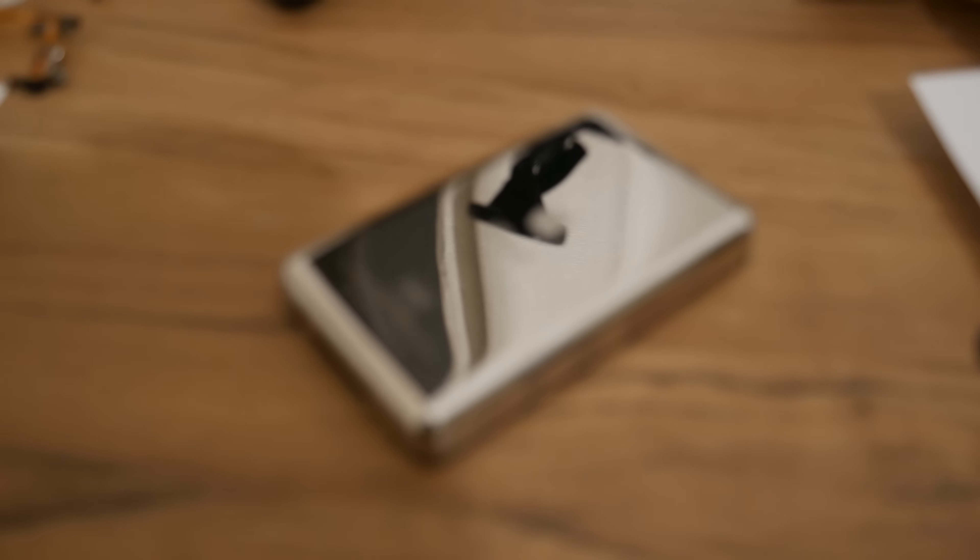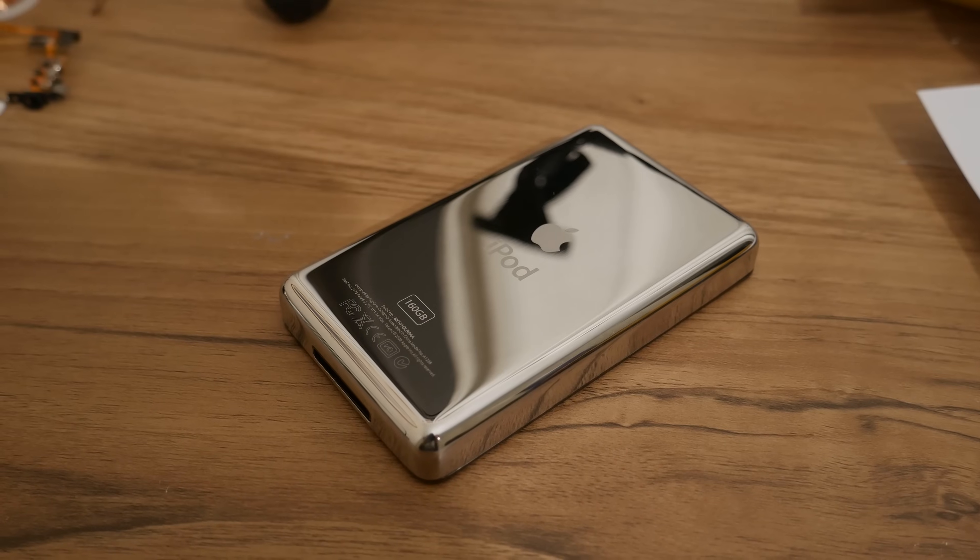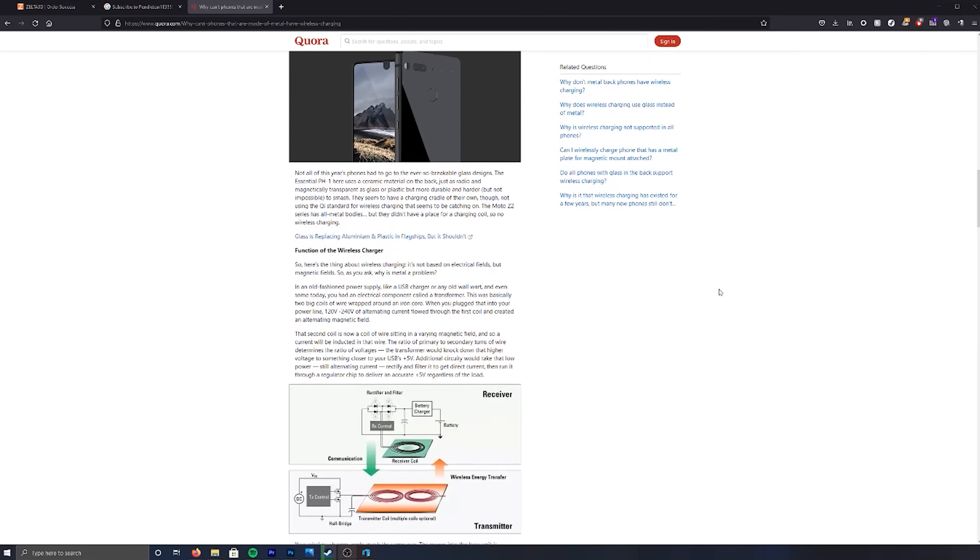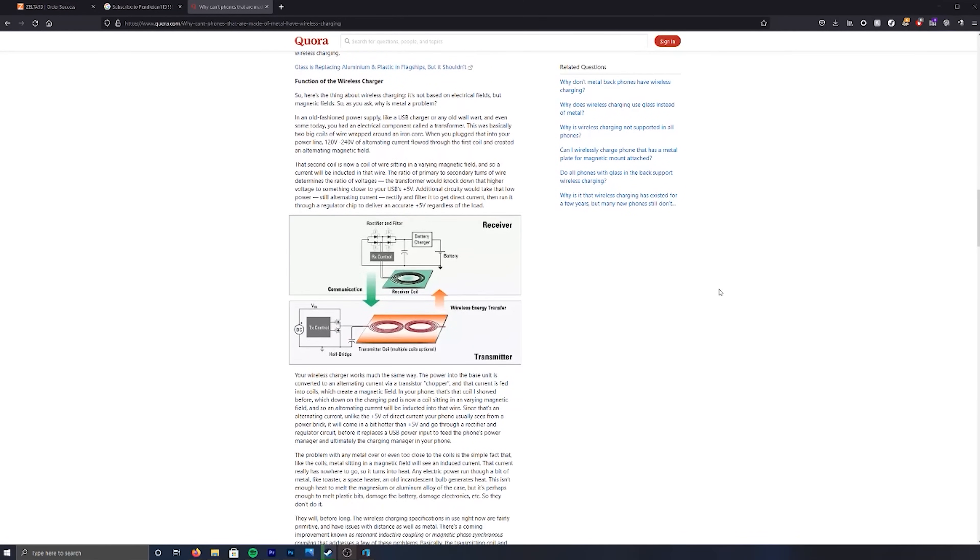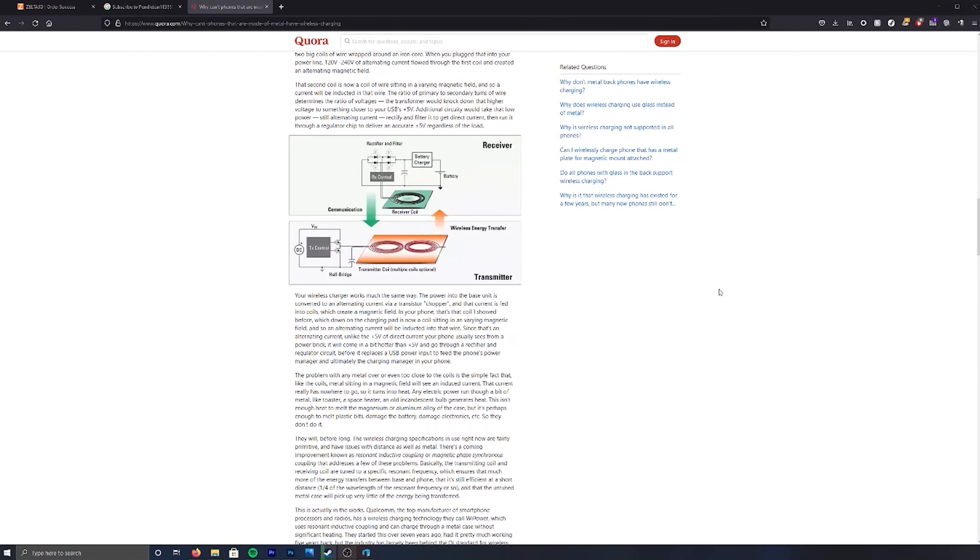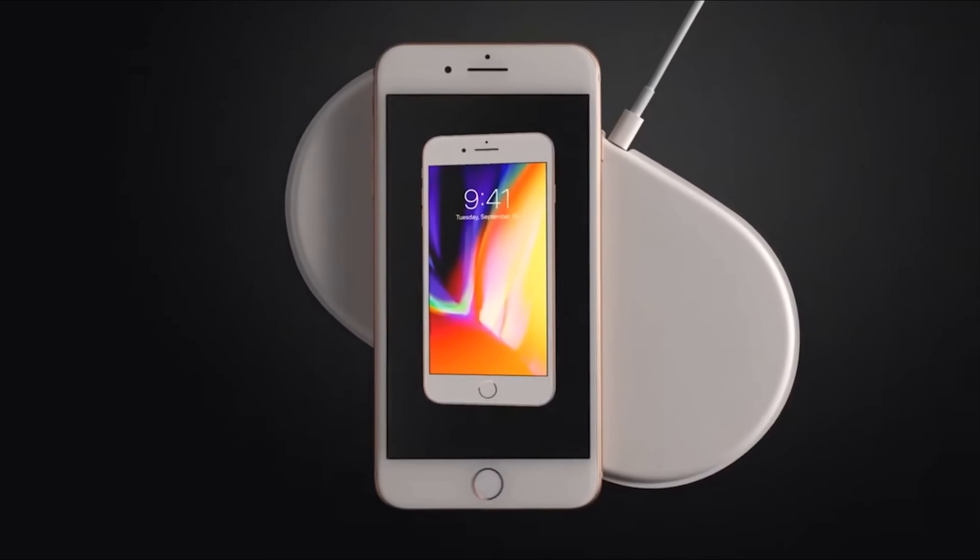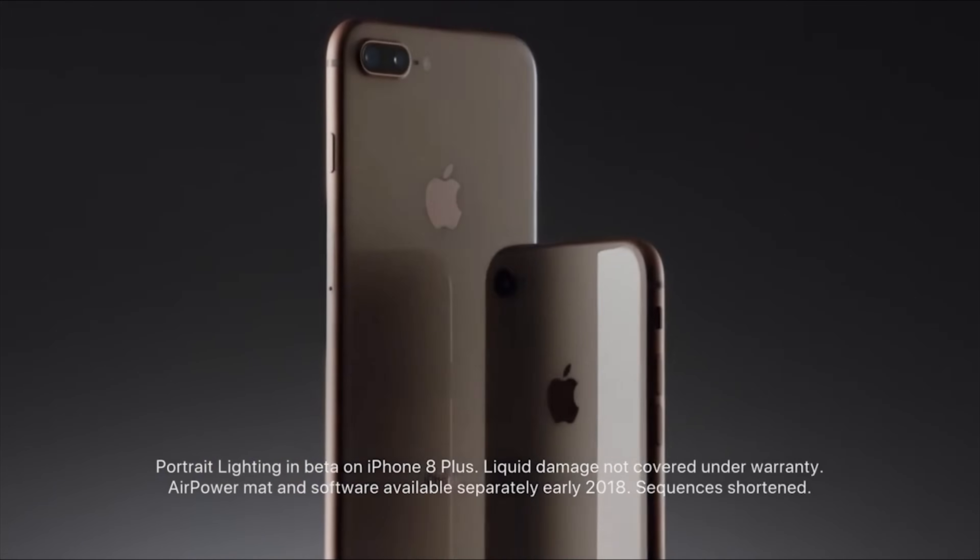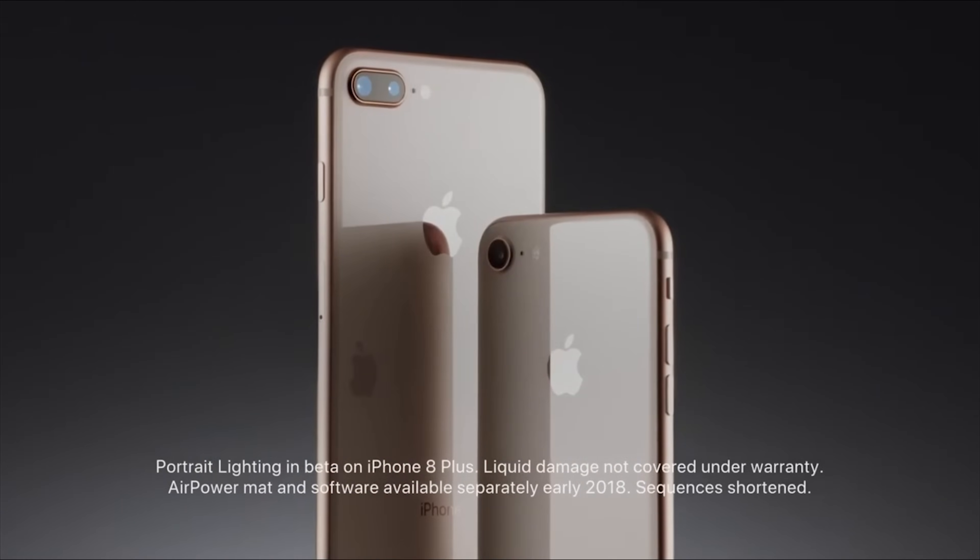The biggest roadblock in this plan is of course the stainless steel back. You see, wireless charging doesn't work through steel, hence why pretty much every single device with built-in wireless charging is either made of glass or plastic.